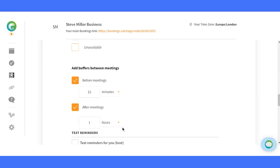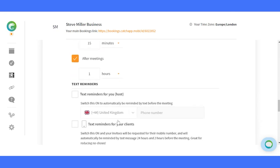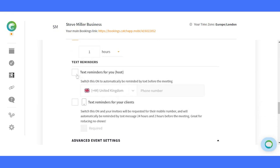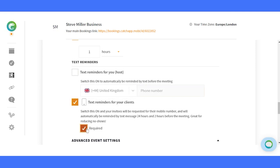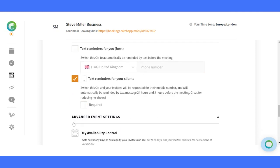Stay connected and never miss a beat. Set up text reminders for yourself and your clients. You can even share your business phone number for direct alerts. Talk about personalized care.